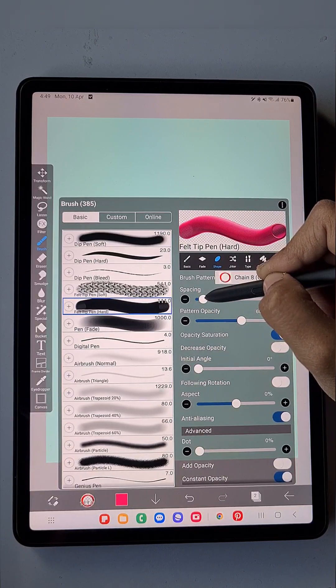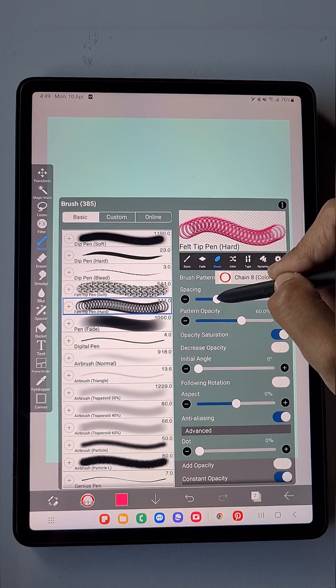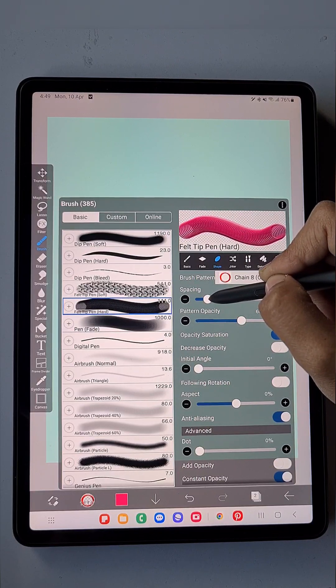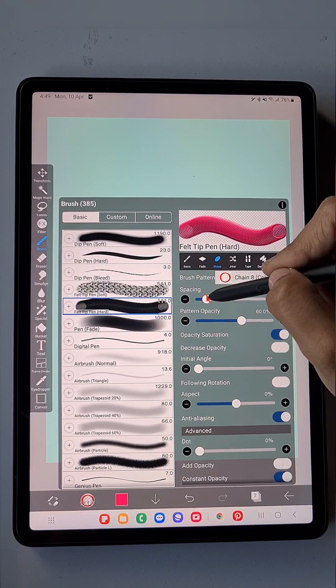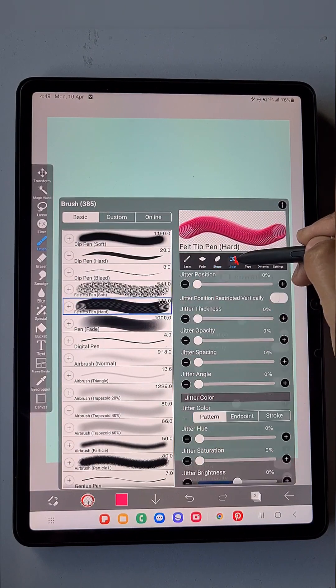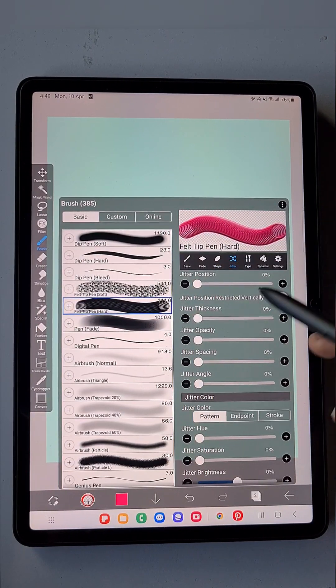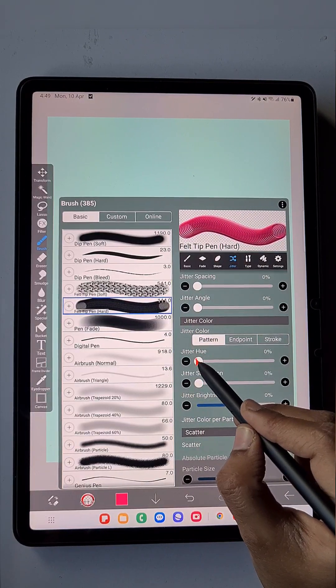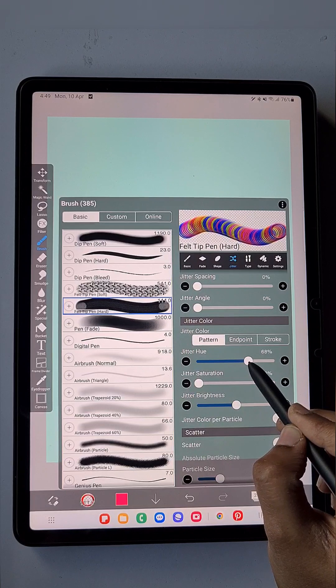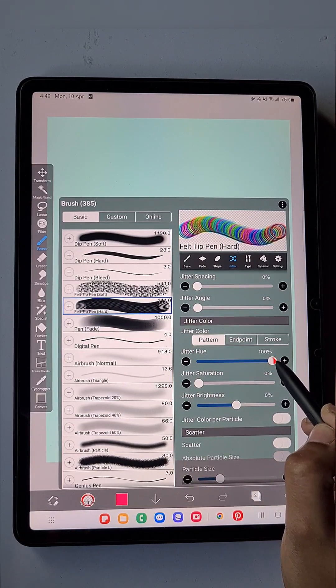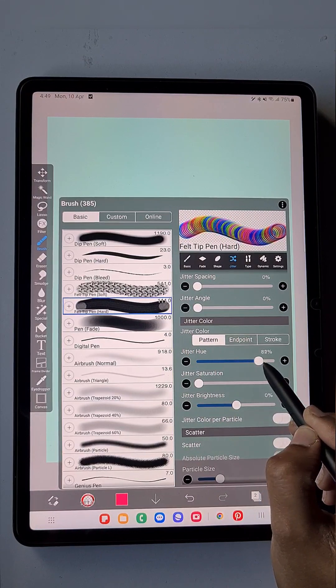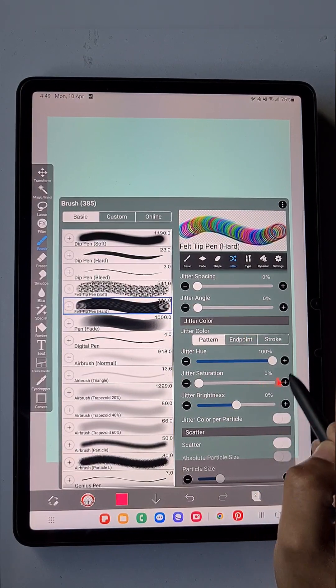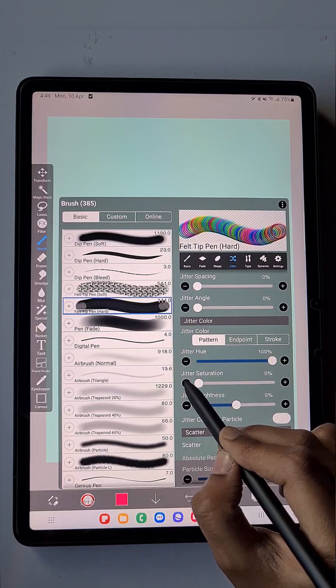You can find some gap between each ring. Keep it like this. If we need more gap, we can change later. Go to Jitter. In the Jitter Hue, increase its value up to 100 percent if you want a full colorful rainbow, or if you want two or three colors, keep it at 50 percent.